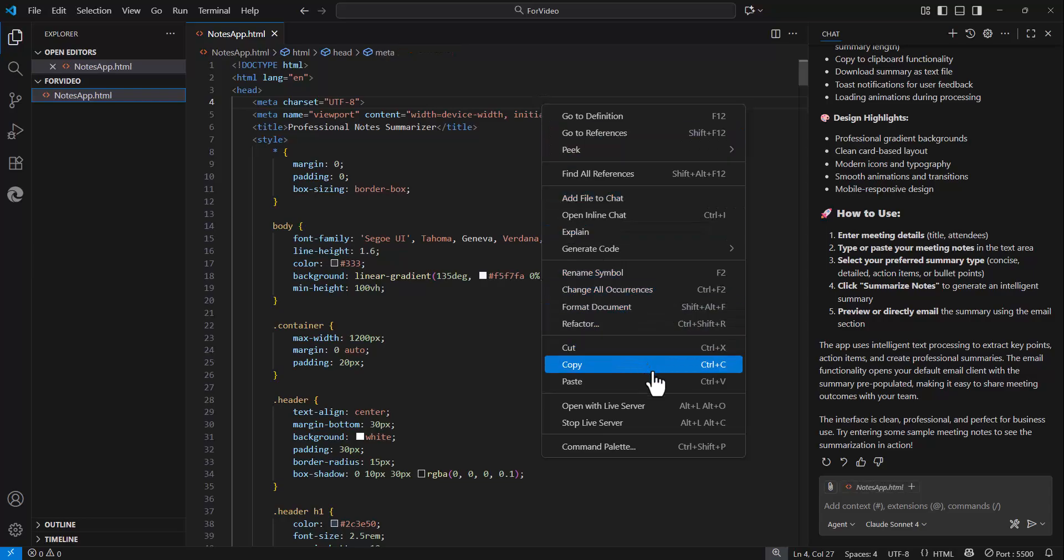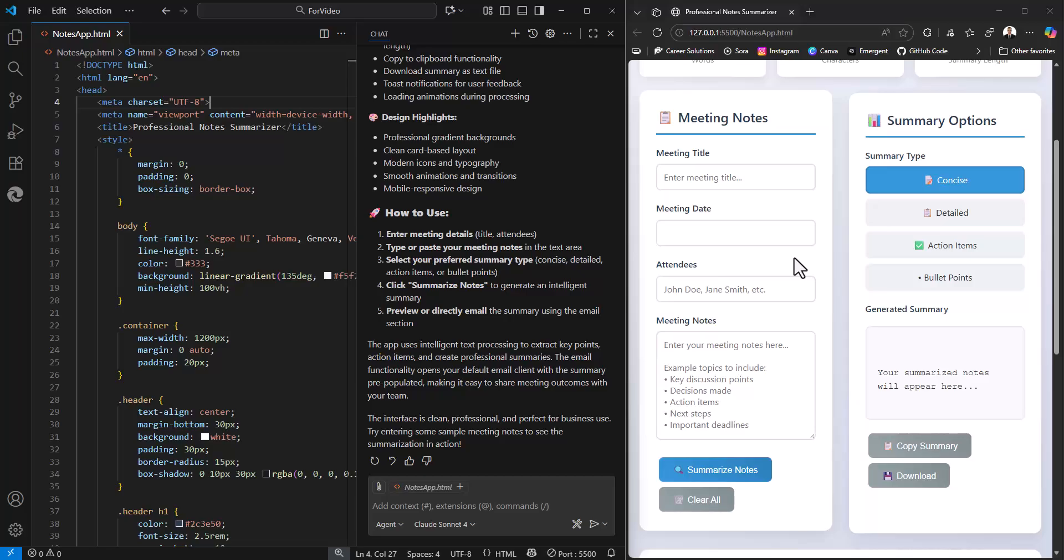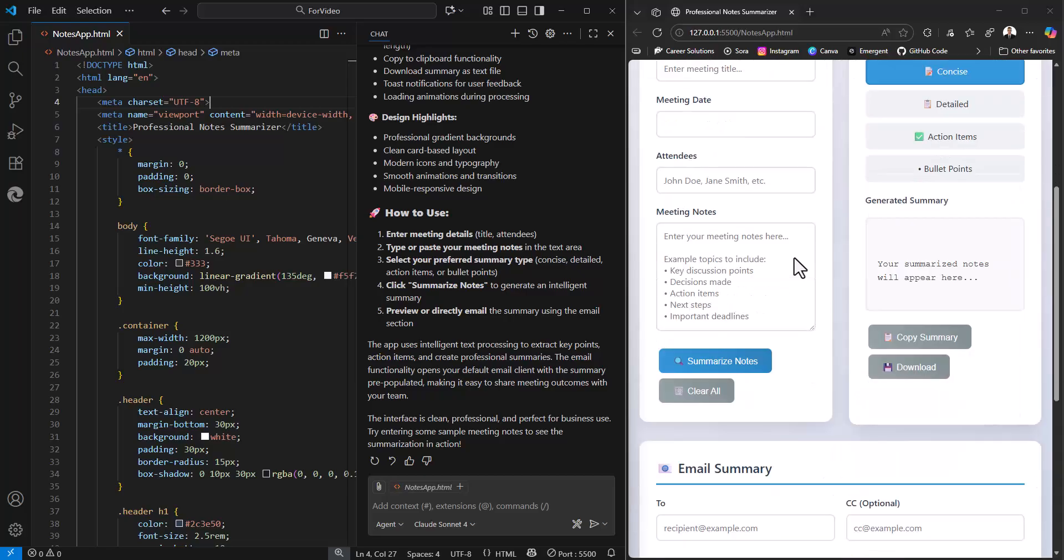Again, we can right click and view this in a live server. And you'll see that just like before, I have my notes app created for me.